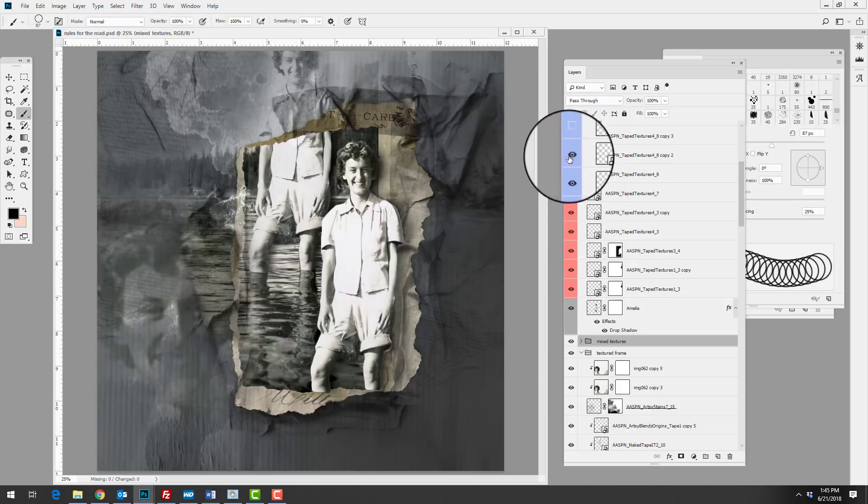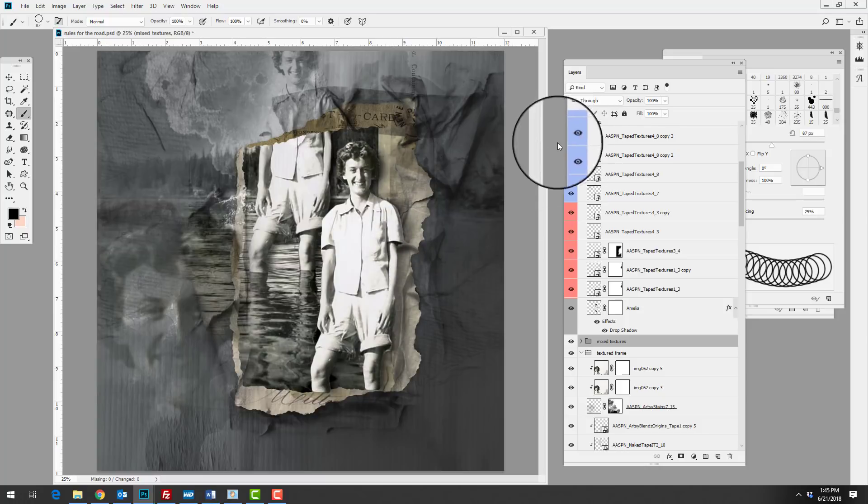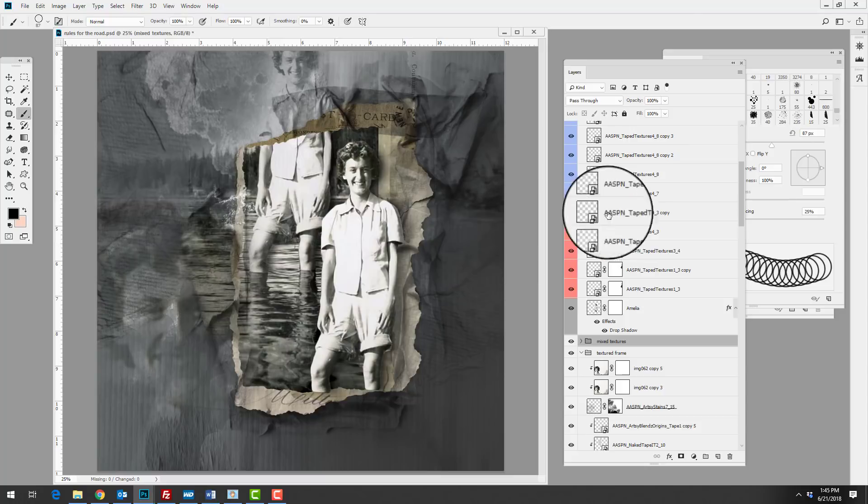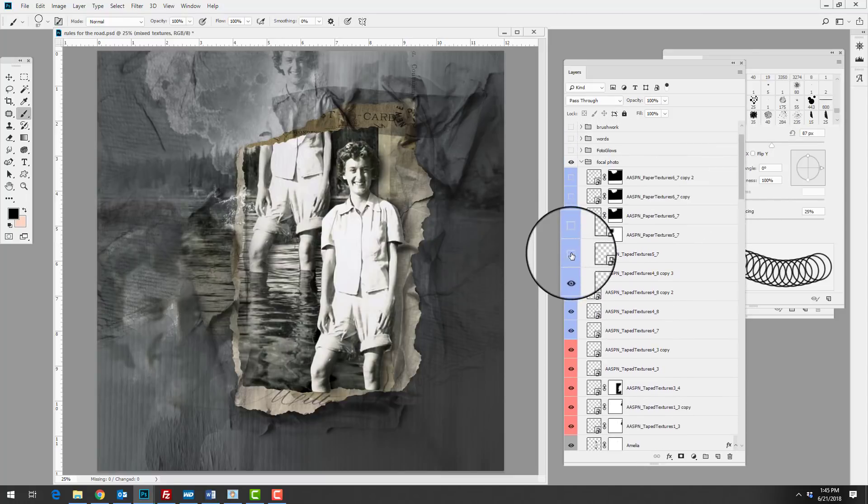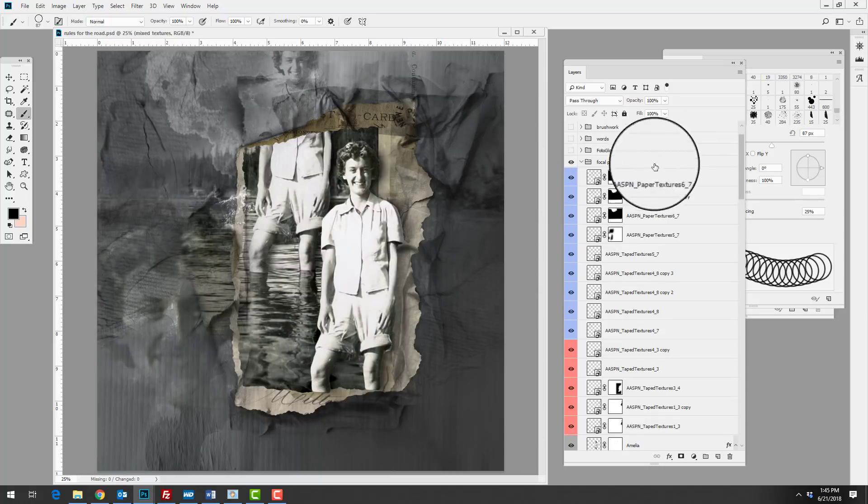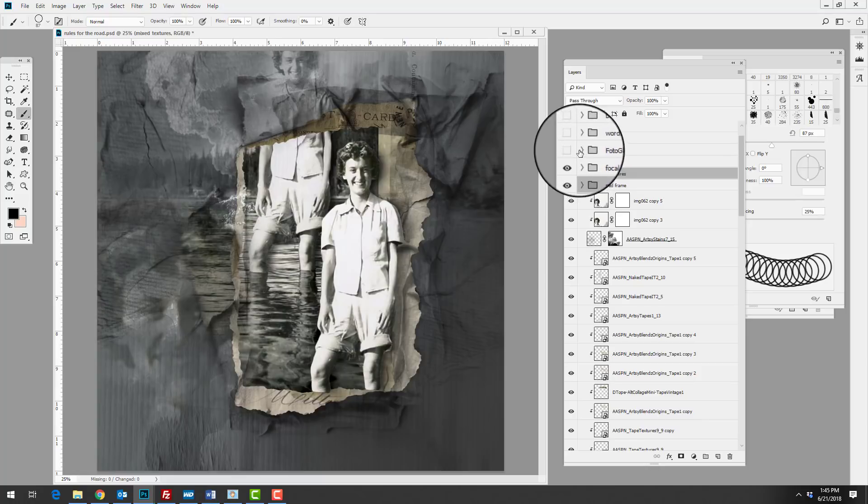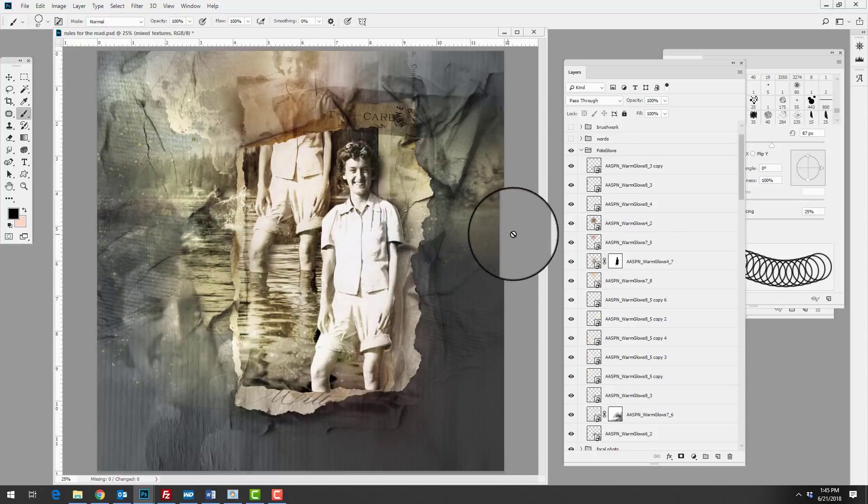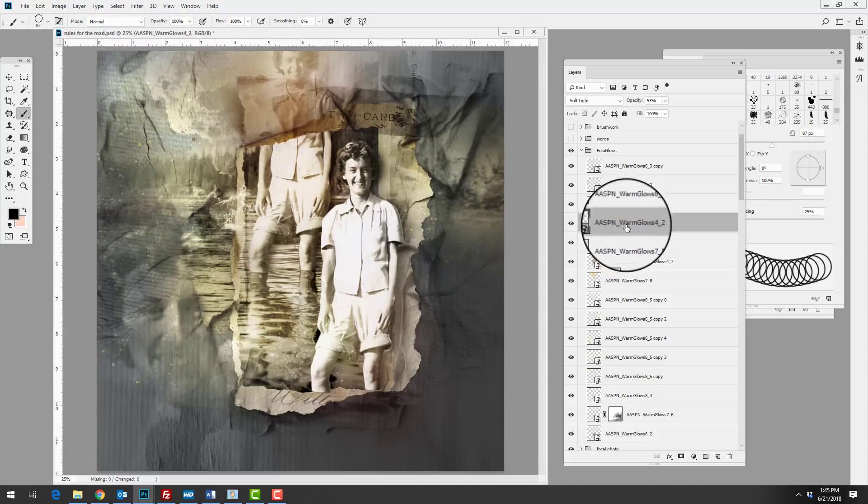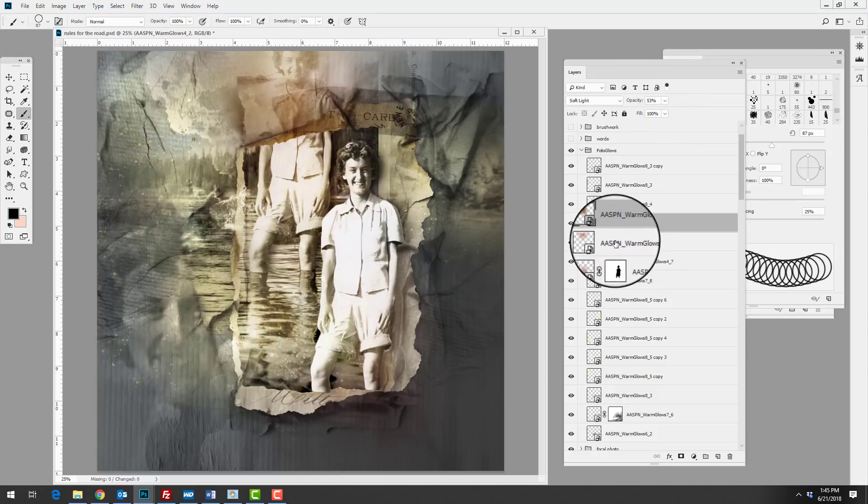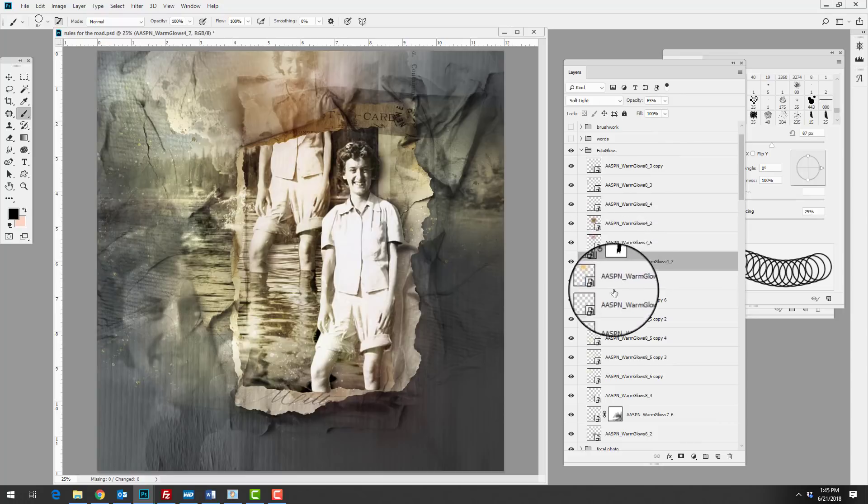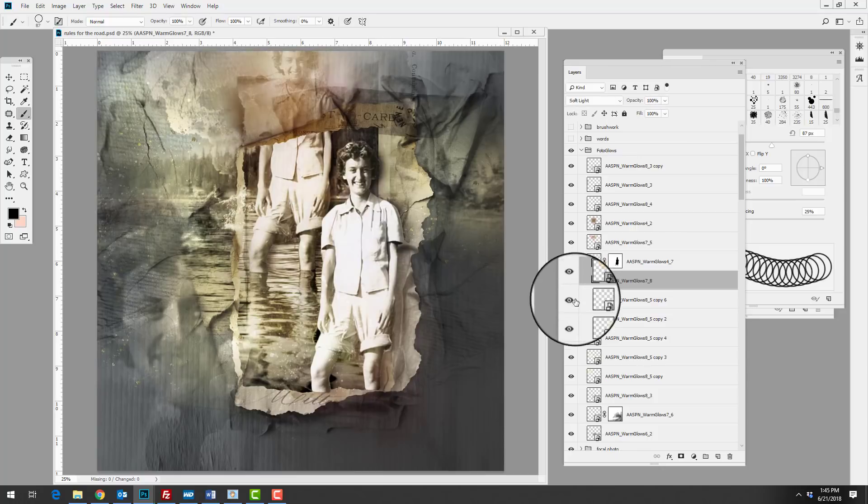Continuing up, she's got tape textures over the frame and then over on the left hand side of the piece to balance the textures on either side. She continues with the same process and then she brings in photo glows which add color to her page. I'm going to go ahead and open that and you can see that we've got a variety of different photo glows. She's got overlay and soft light varying opacities.